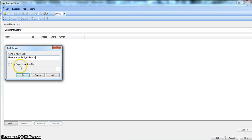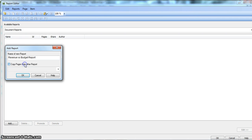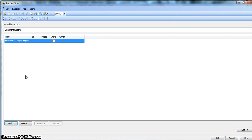Before I click OK, there is an option I should tell you about — copying pages from other reports. So if you have other reports and you want to copy pages from them, you can enable this option. For now we do not have any report, so we will uncheck this and click OK.